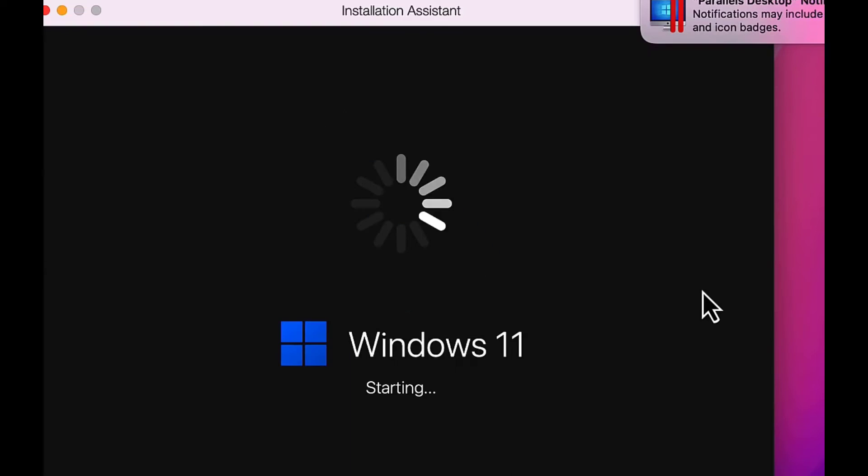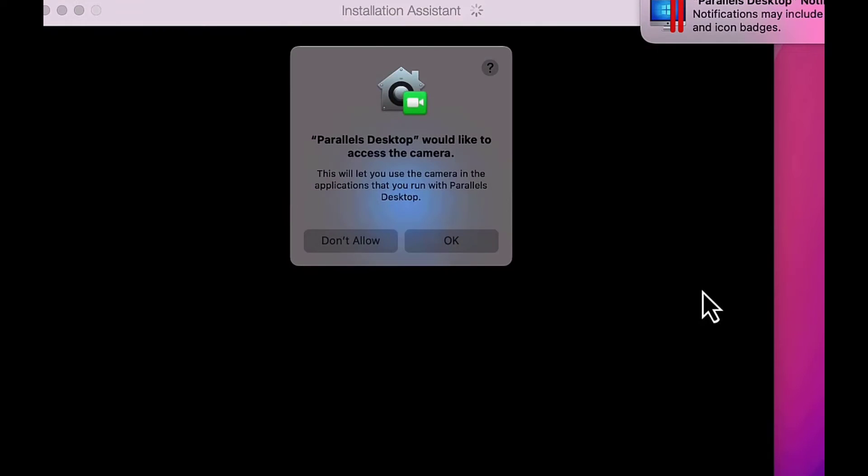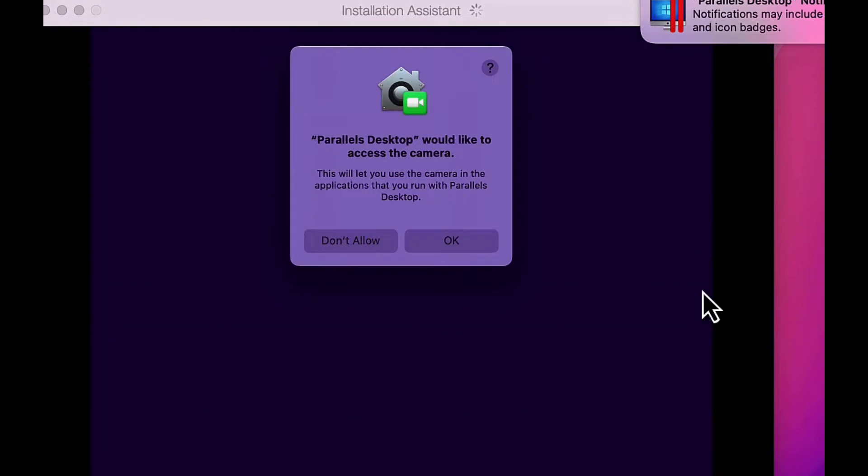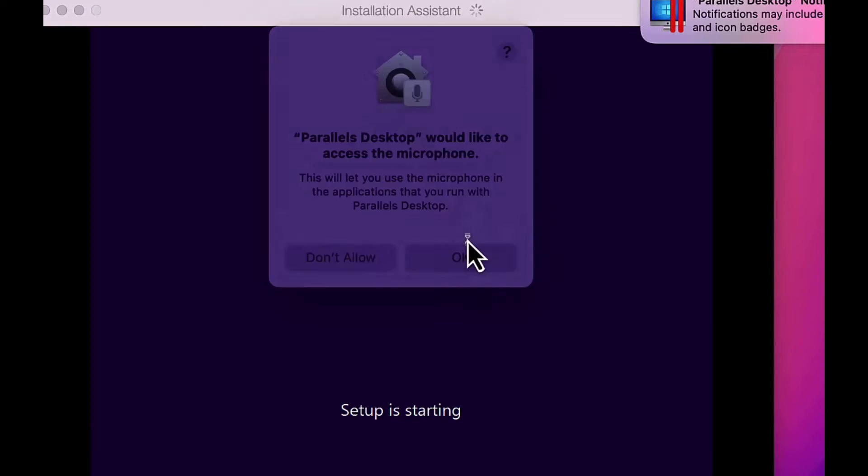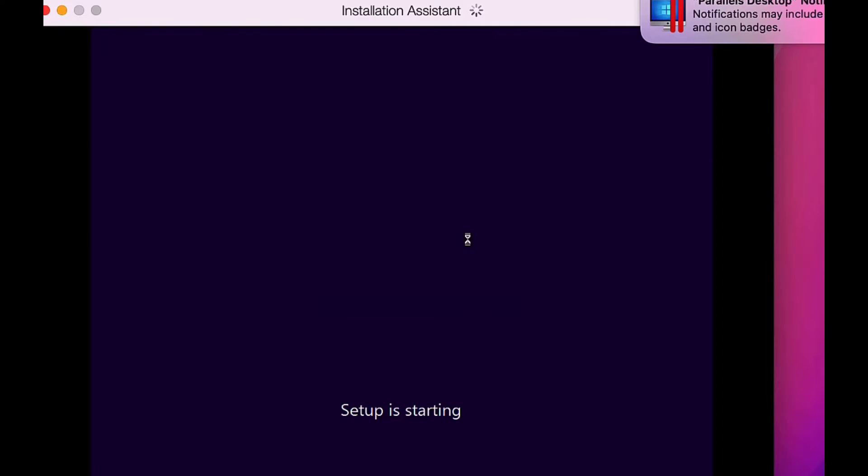Once Win 11 has finished downloading and validating, it begins the installation. As it does, Parallels asks for permission to access the camera and the microphone. We grant those requests by clicking OK.